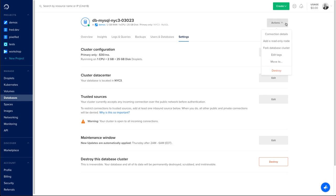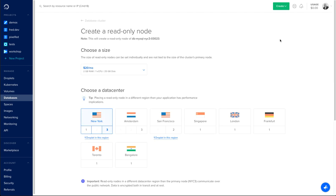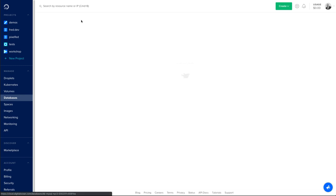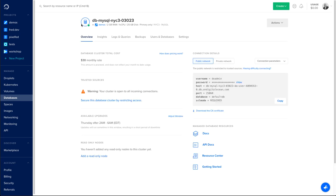Some other options that you can use in the action menu. One of the options is to add a read-only node. That read-only node will give faster access to your users in a different data center. It's not something that you need to do, but it's an option there.